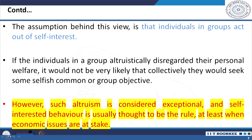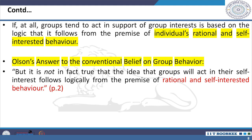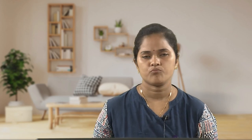Olson concludes that altruism — thinking for group objectives — is considered highly exceptional, and self-interested behavior is usually the rule. If at all groups tend to act in support of group interest, it is based on the logic that individuals follow rationality and self-interested behavior. Olson's answer to this conventional belief is that it does not logically follow from the premise of rational and self-interested behavior that groups will act in the self-interest. Rational and self-interested individuals will not voluntarily act to achieve common or group interest.